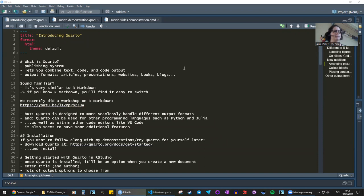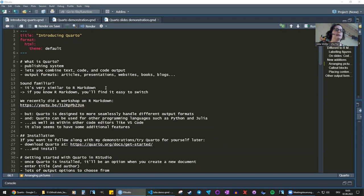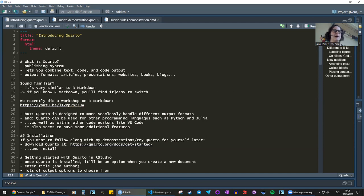There are a ton of different output formats you can use. Quarto can be used for articles — including academic journal articles — slides, presentations, websites, books, and blogs. If that sounds familiar, it's very similar to R Markdown. And if you know some R Markdown, you'll find that a lot of your knowledge will transfer.